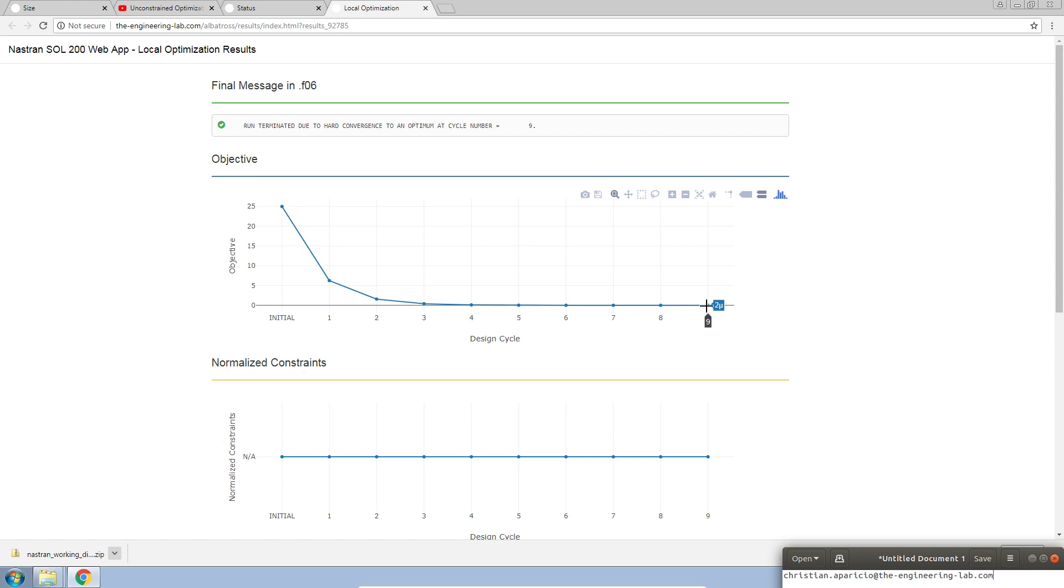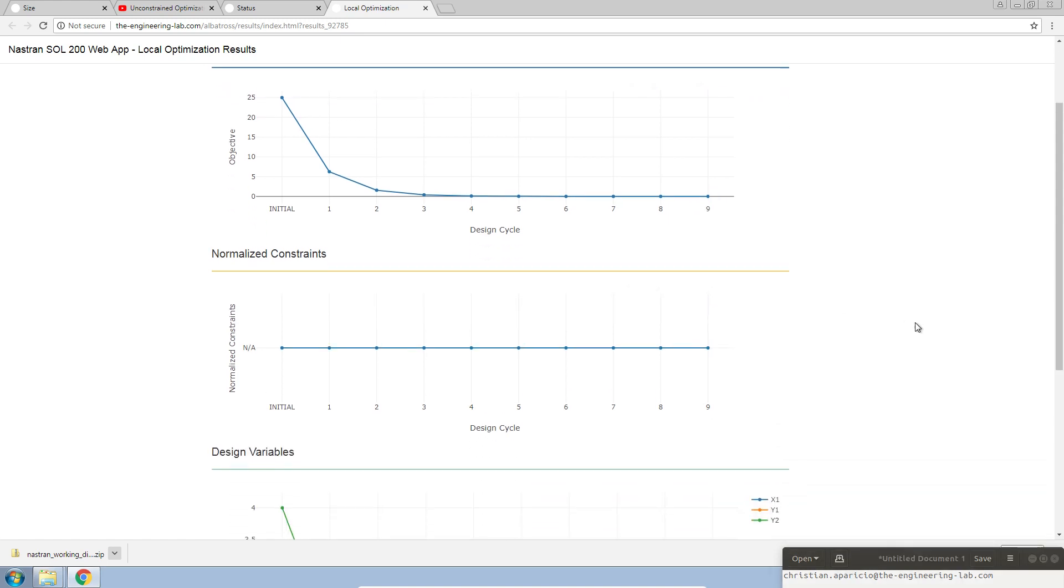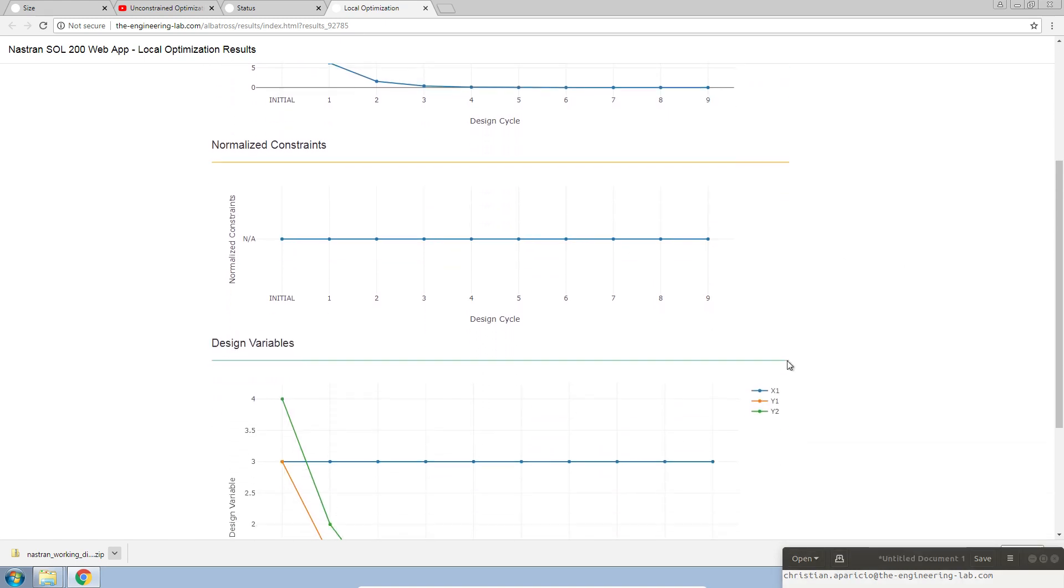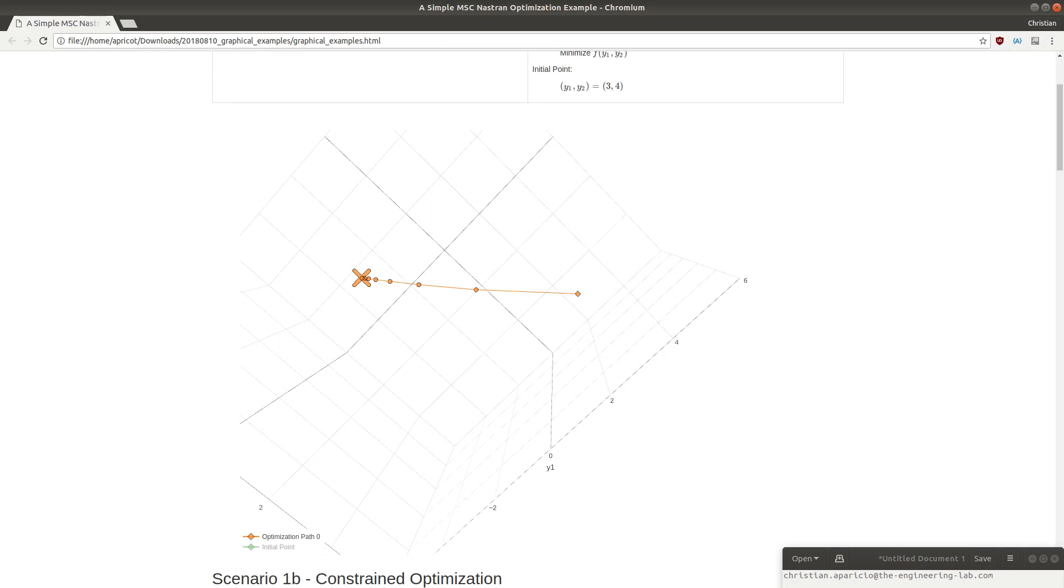We have 2 micro. Now, let's talk about the normalized constraints. Here, you can see the constraints. Each value for each design cycle is NA. This is indication that an unconstrained optimization example was performed. That means that we impose no constraints on this example.